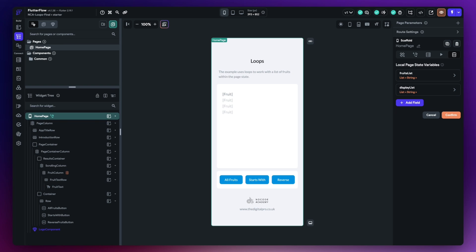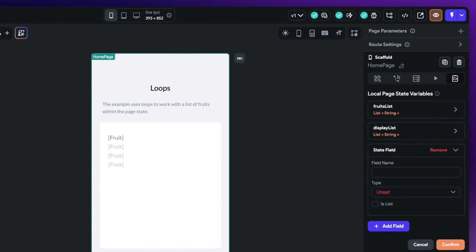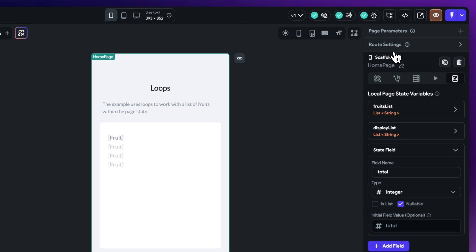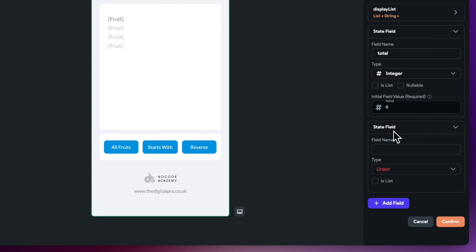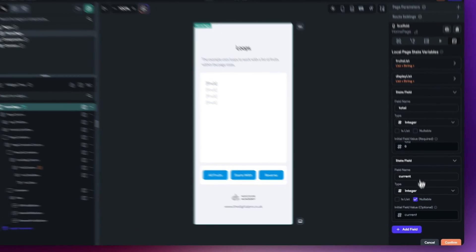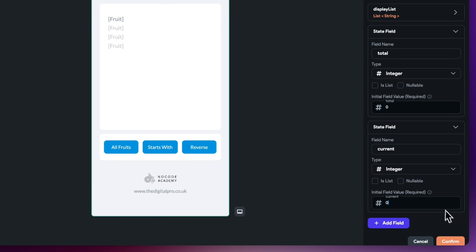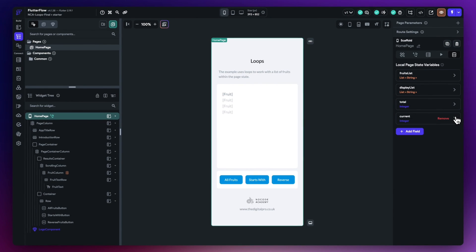To work with our loops, I'm going to create some page state variables. The first variable is called total — this tracks the total number of items in our fruits list, which is how many times we'll need to iterate. It's an integer, not nullable, defaulting to zero. The second variable is called current — this tracks our position inside the loop, also an integer defaulting to zero, so we can reset it easily.